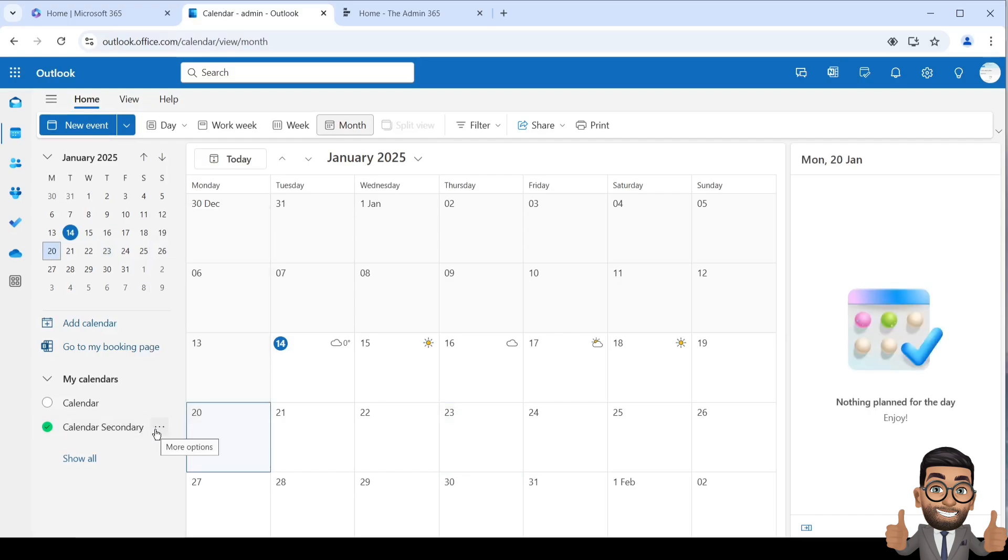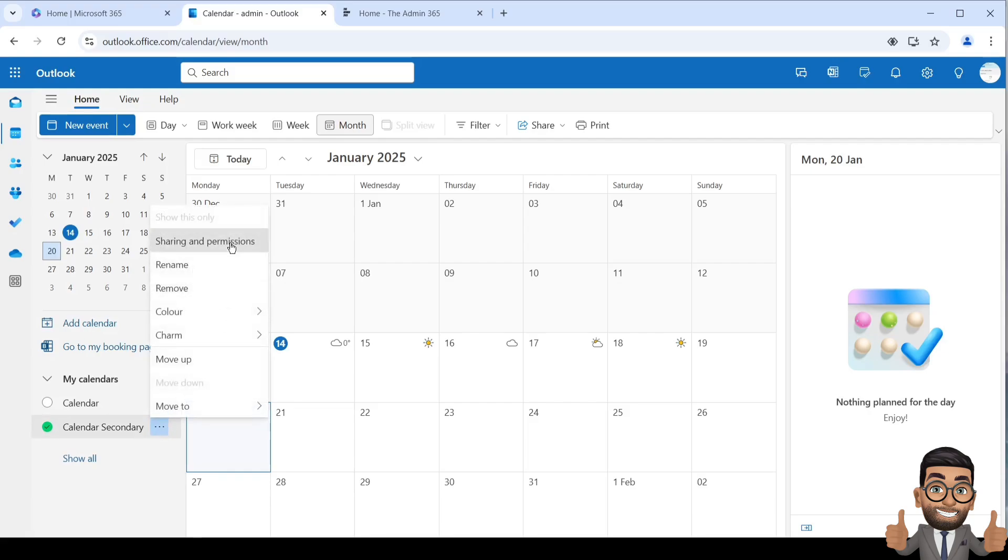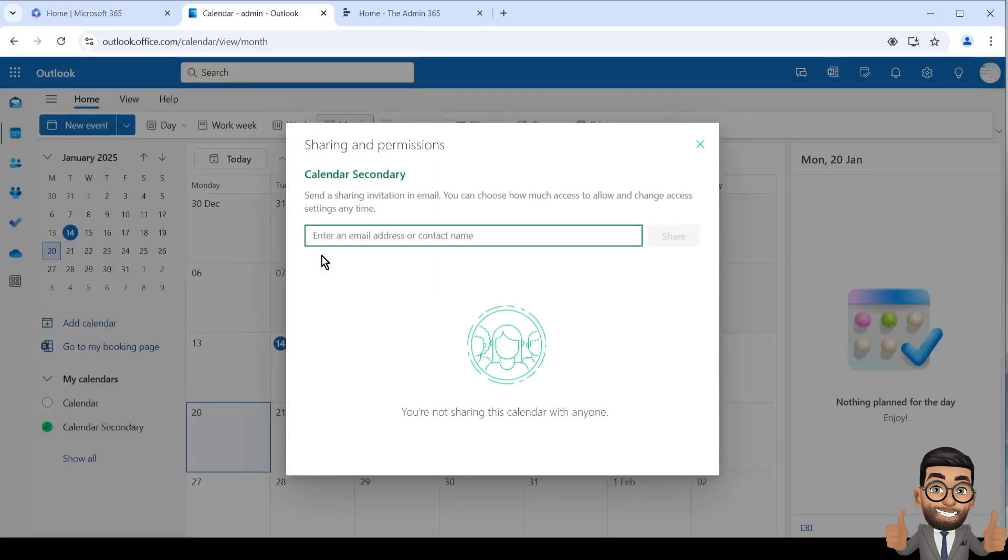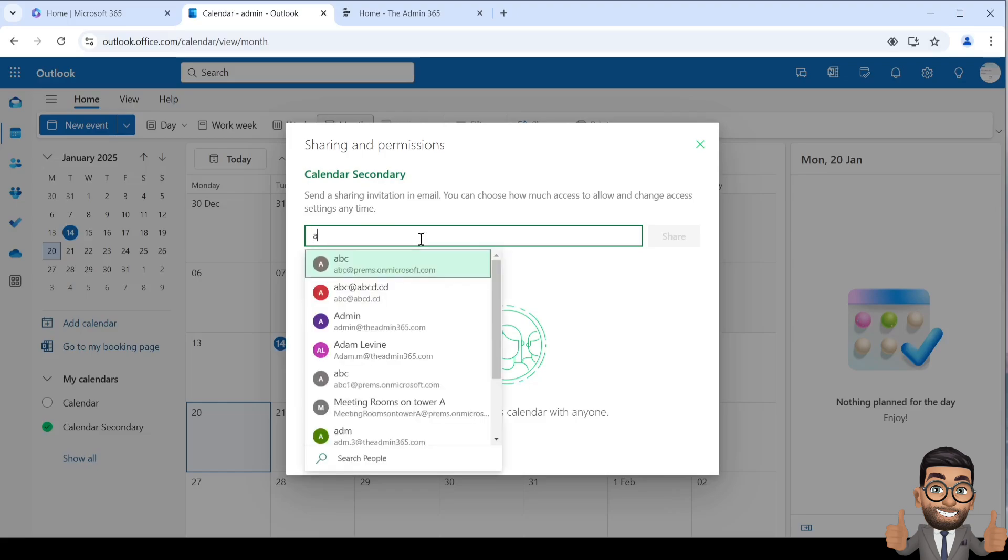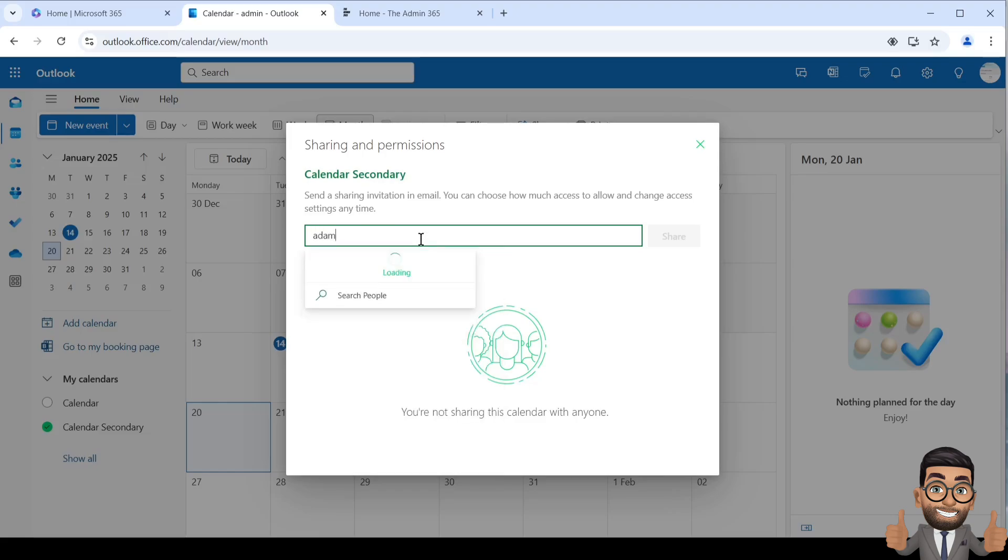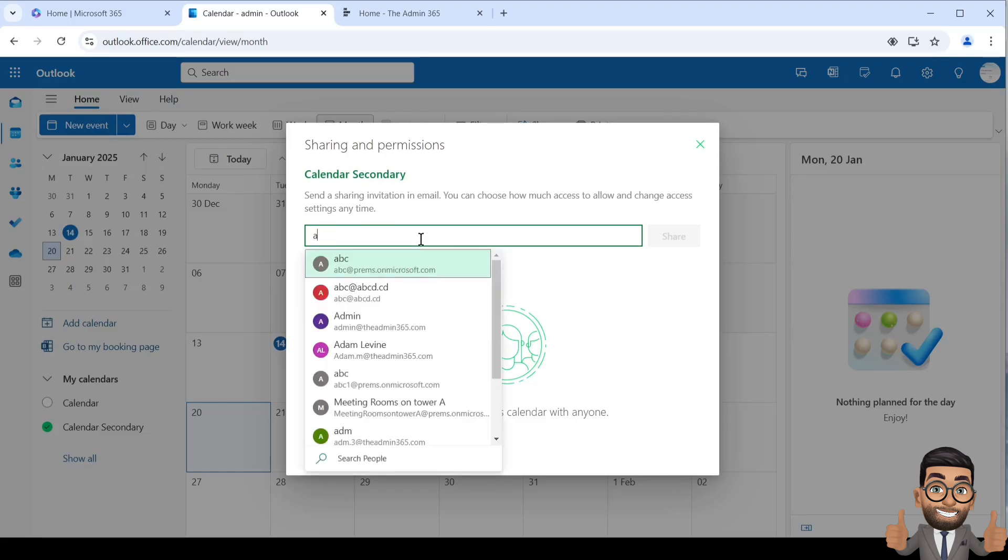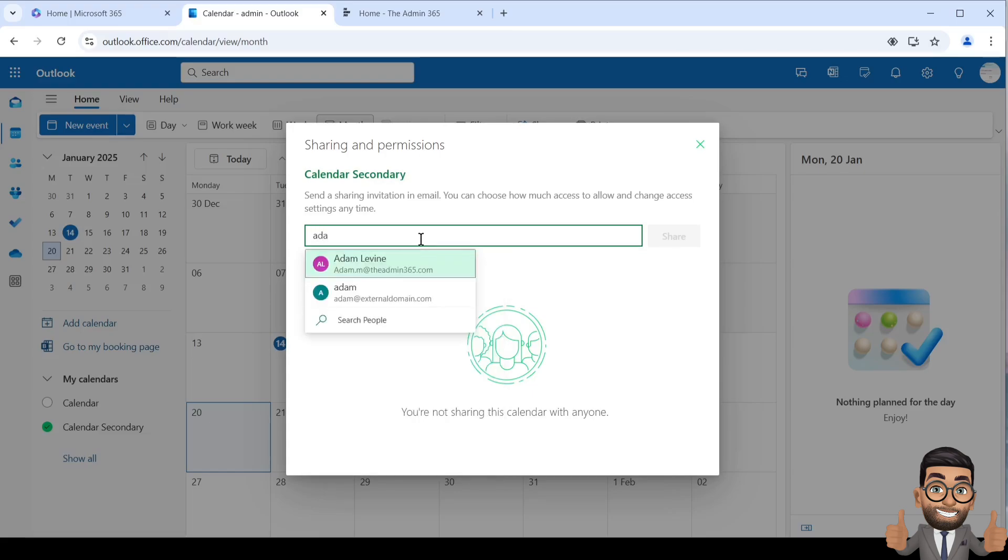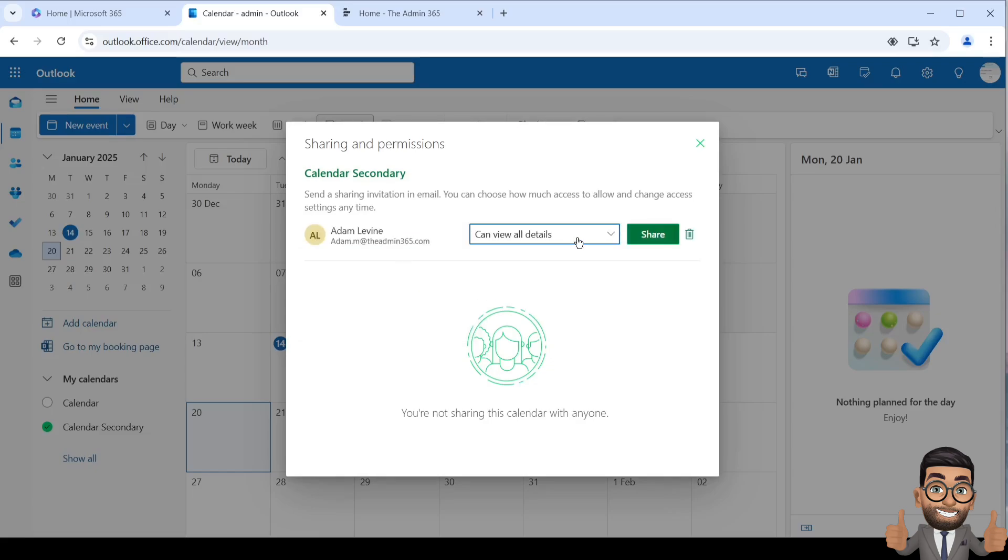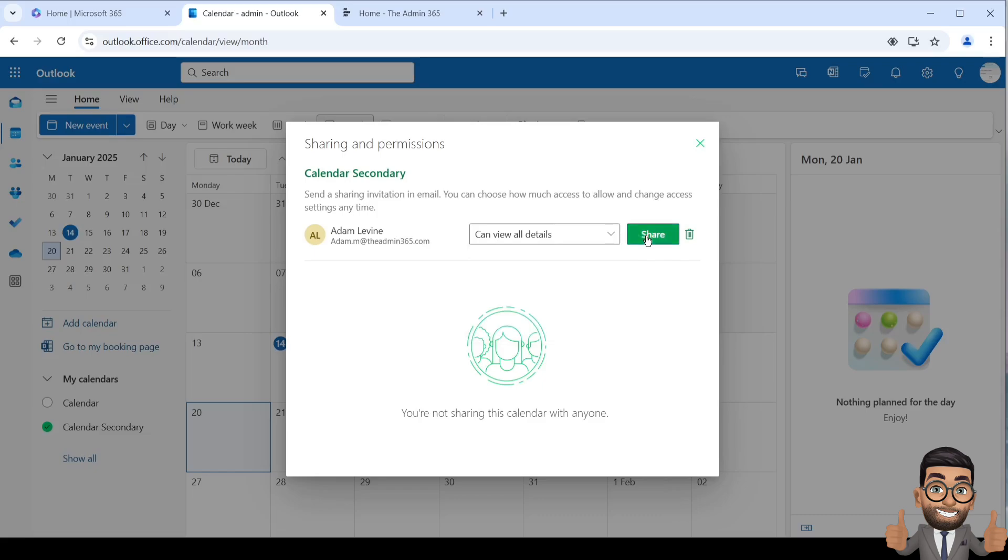If you wish to share this calendar with someone within your organization or even external, click on the three dots, click on Sharing and Permissions, and mention that person's name you want to share it with. Select the permissions you want them to have and then click Share.